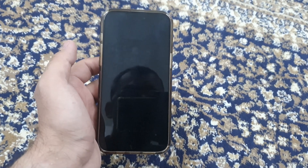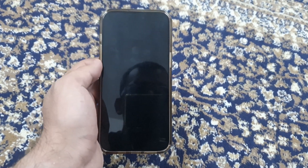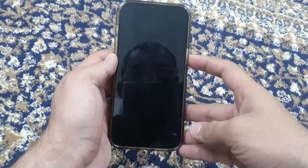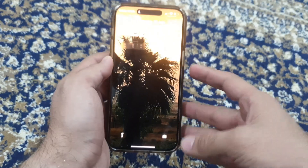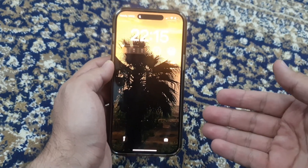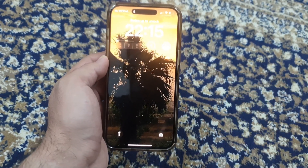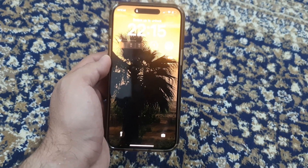Hey guys, this is your host Irfan Nasser and today in this video I'm going to show you how you can fix the lag on your iPhone 15 Pro Max or later versions of your iOS device.